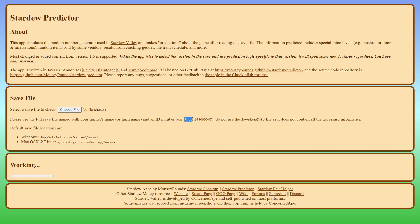So this first one is your farm name or farmer's name, and then it's followed by the seed, or called the ID number. So the predictor will take your save file and look at the seed as well, and use this to track all of your progress and predict all sorts of random events.